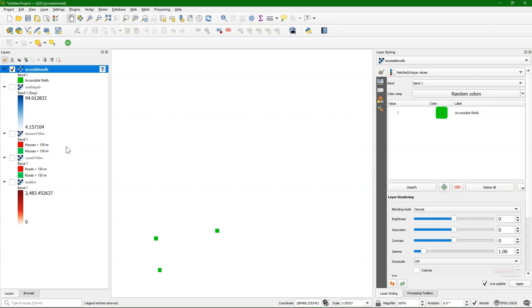So a very different way than using map algebra in the raster calculator, but also a very easy way to apply a lookup table with multiple layers.